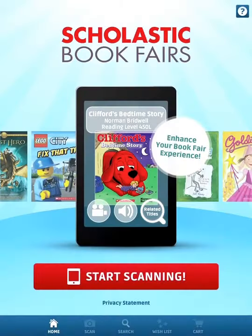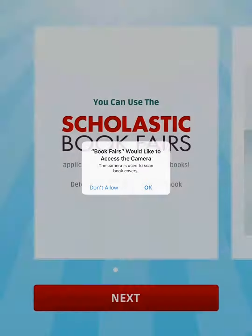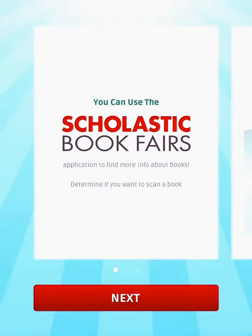Go ahead and give that a tap. It's really important that you allow the camera — when the prompt comes up you're going to have to say okay to allow access to your camera. Down below you'll notice the red Start Scanning button. Give that a click, and there's that camera access prompt — go ahead and hit okay.